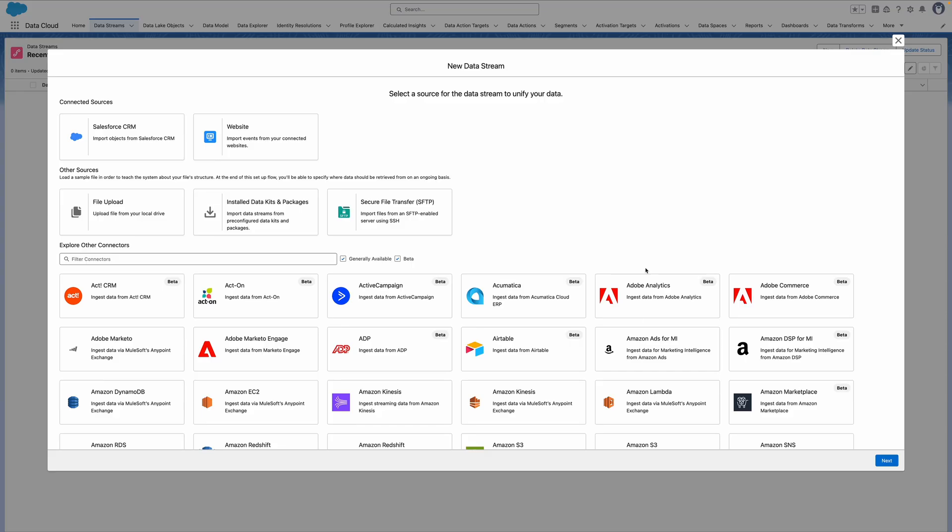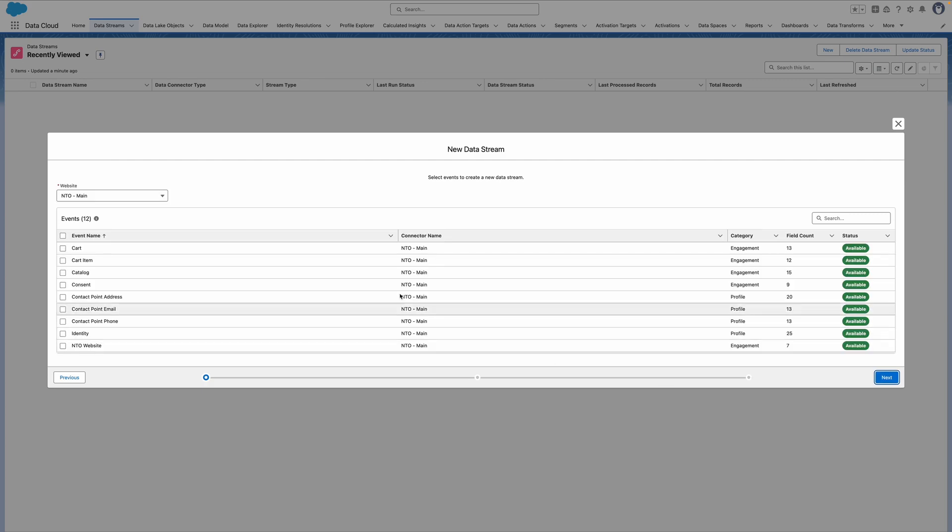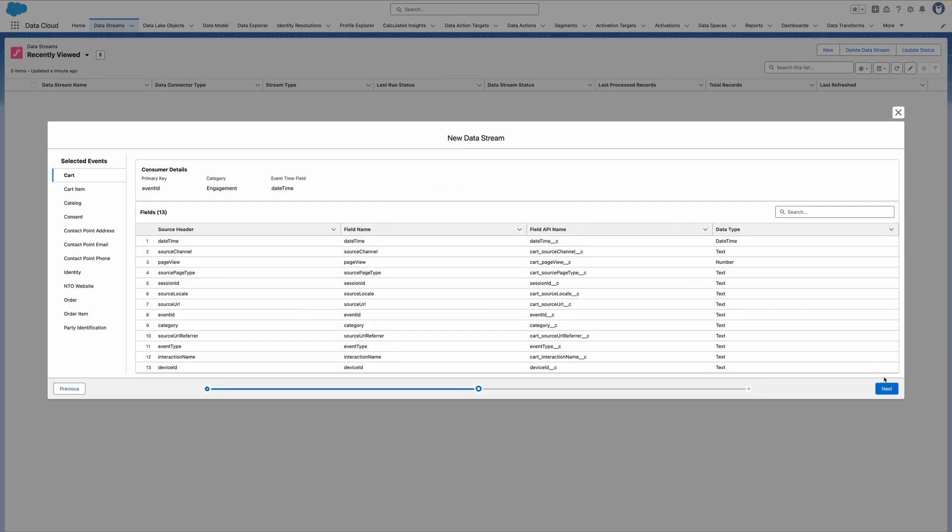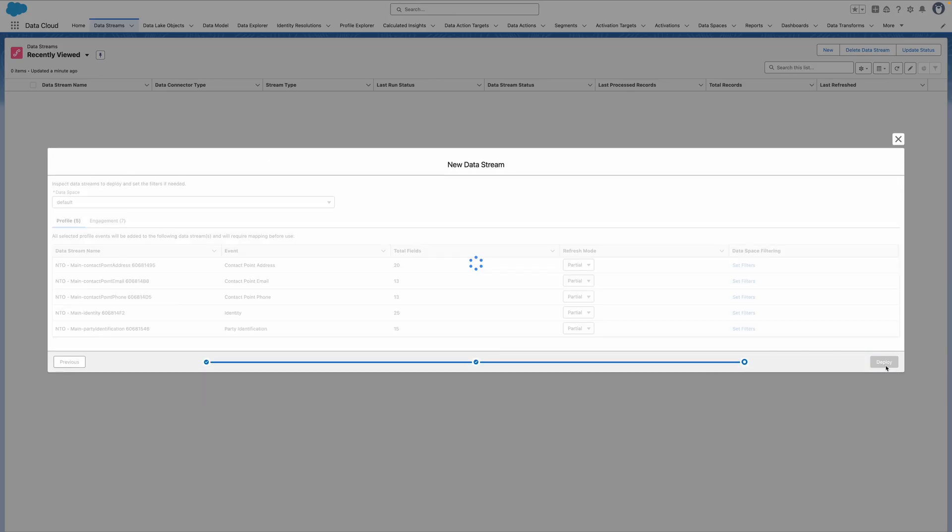We just need to complete one last step before we can start capturing events. I'll create a new data stream in data cloud, choose website as my source, and here I can see the web connector appear here. I'll select all the events from the schema and click Next twice to deploy my data stream. This just takes a few seconds to deploy.